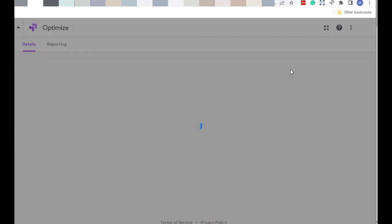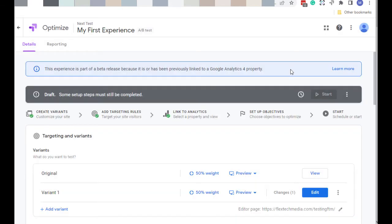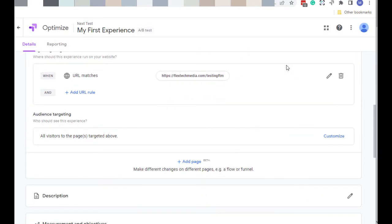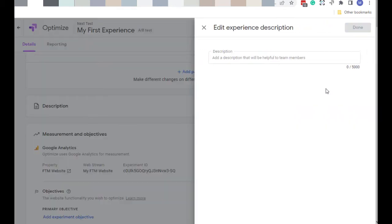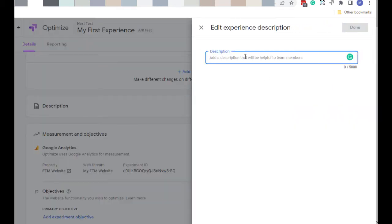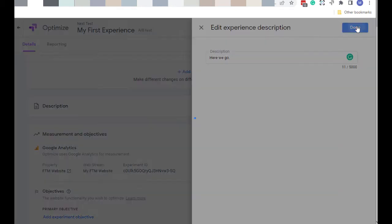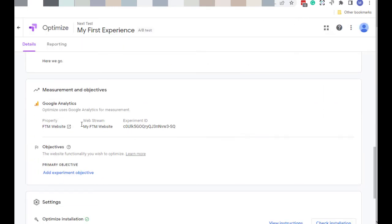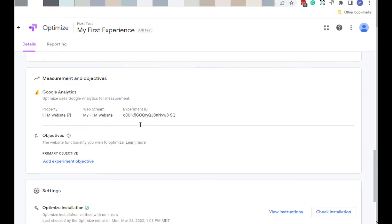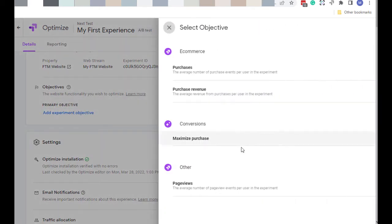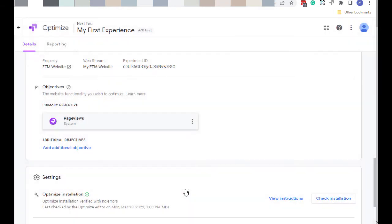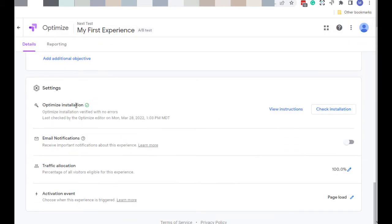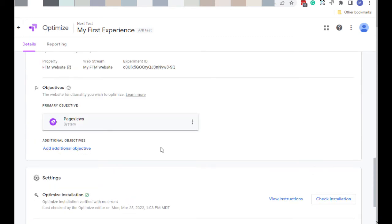Once that's finished, it takes you back to this screen where you can put in a description. Here we go. Done with that. You notice that it is using my Analytics property, so they're all hooked up and that this experiment has an ID. You just need to add an experiment objective. I'm just going to say Page Views. And one of the functions of the Google Chrome Optimize extension is to verify your installation and make sure everything looks good. So without that extension, you can't do that.